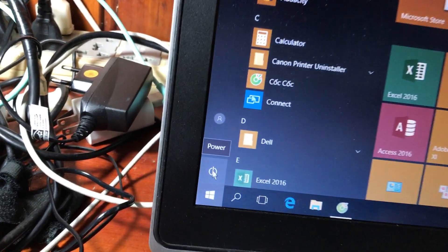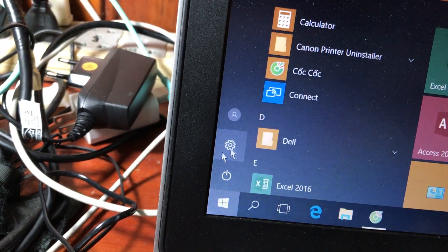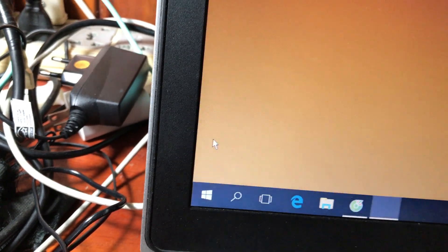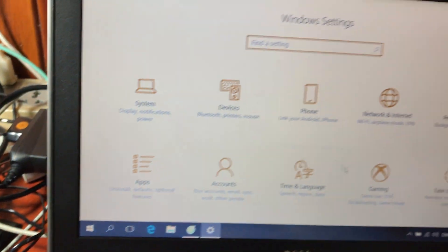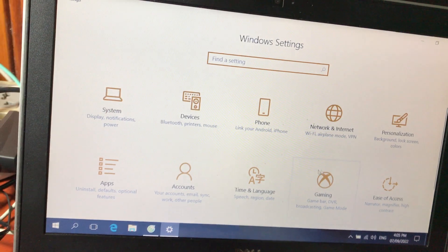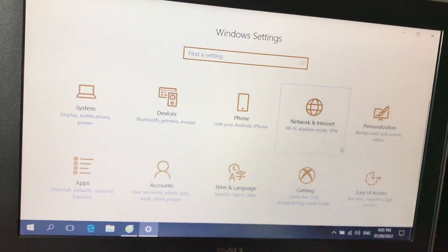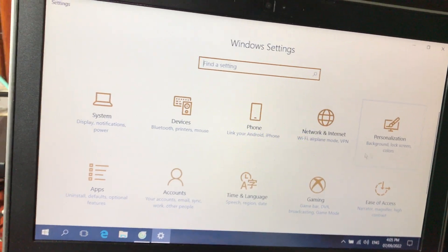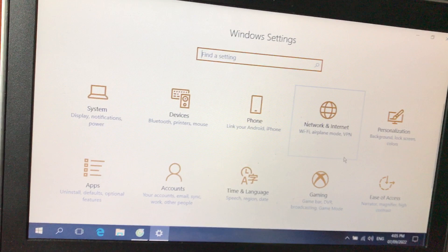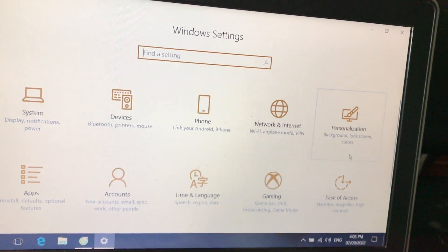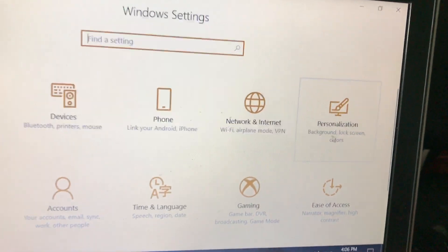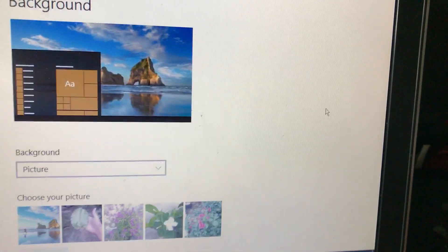Tiếp theo là biểu tượng bánh răng — đây là phần Cài đặt (Settings). Các bạn kích vào đây thì phần cài đặt trên Windows 10 cũng khác hoàn toàn so với Windows 7. Mình cũng đã chia sẻ phần cài đặt này trong video trước. Ví dụ các bạn muốn thay đổi hình nền thì vào mục Personalization.